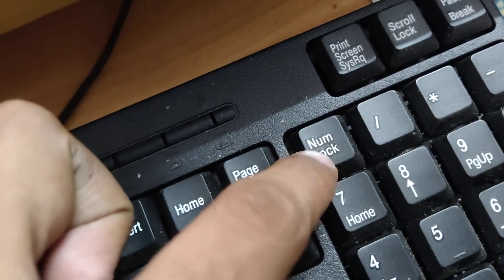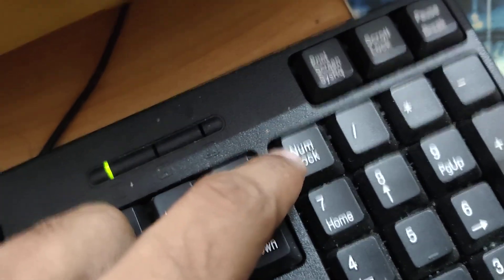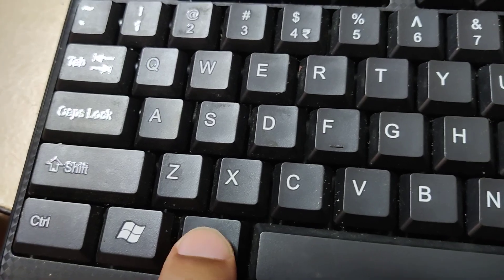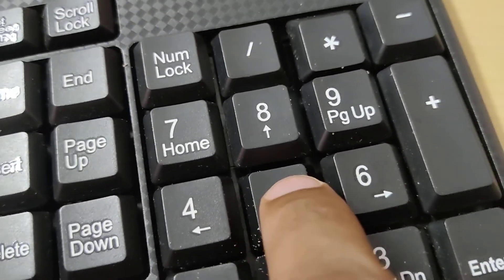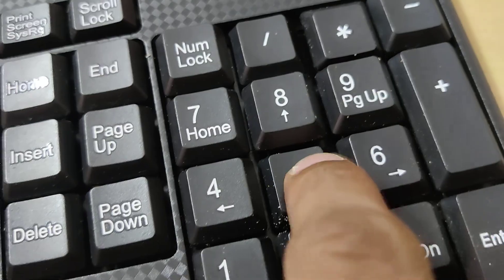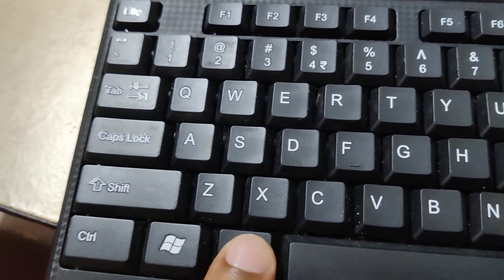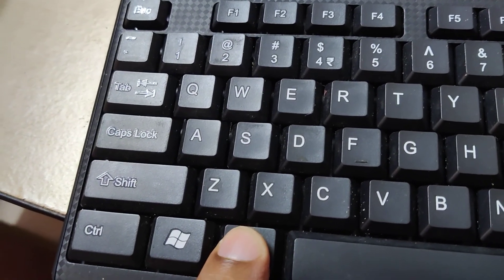So one of your fingers is on the Alt key, and at the same time you must type 56. Now you can release your finger from the Alt key.